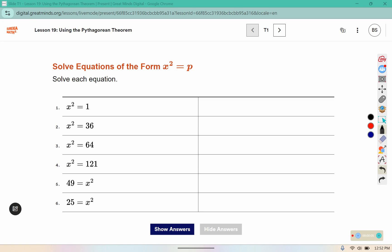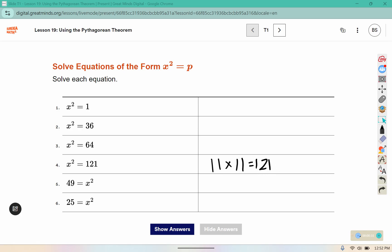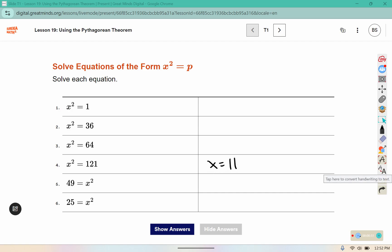Solve each equation. For x² = 121, if I were to square a number and have it come out to 121, we want 11 × 11 = 121, so x has to be 11. But keep in mind that negative 11 × negative 11 also gives us positive 121, so you can use both of those values and square them to get positive 121.